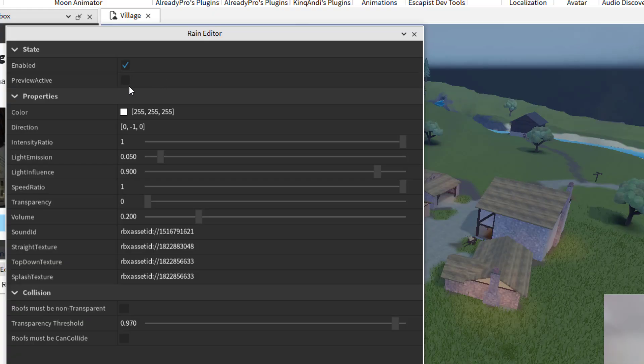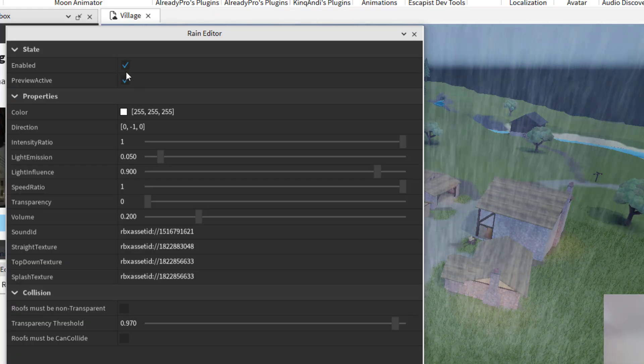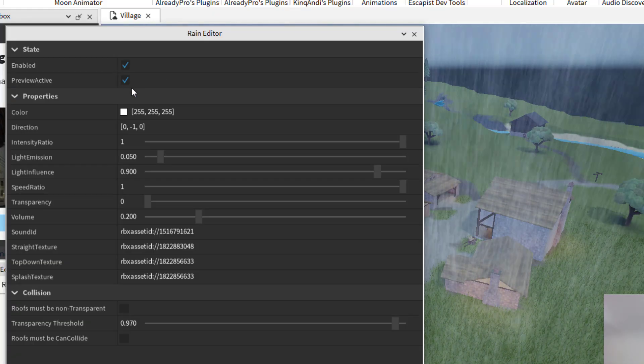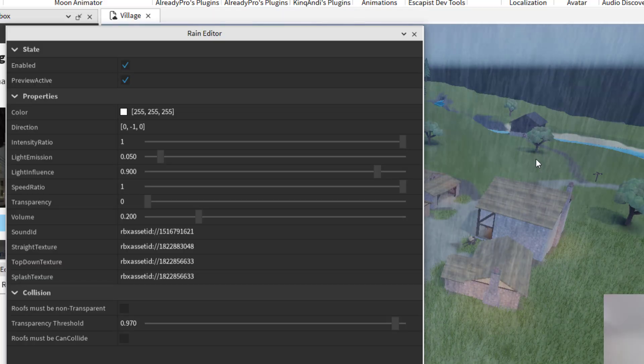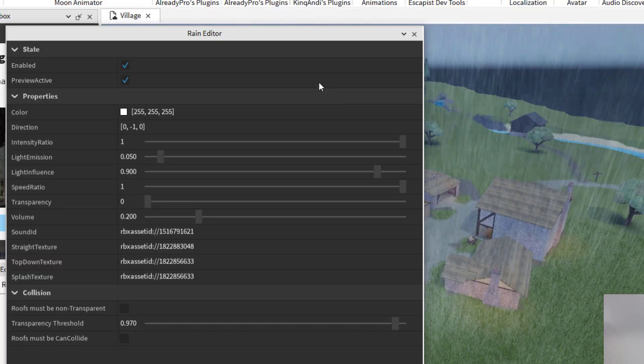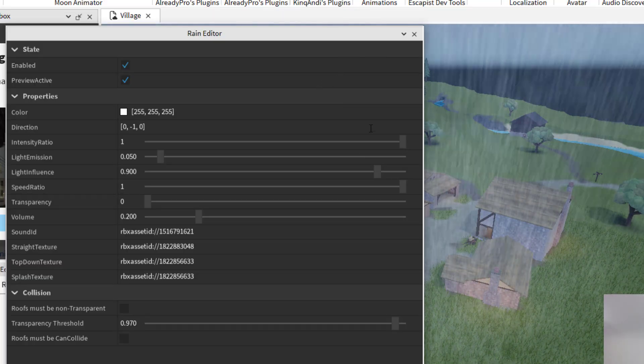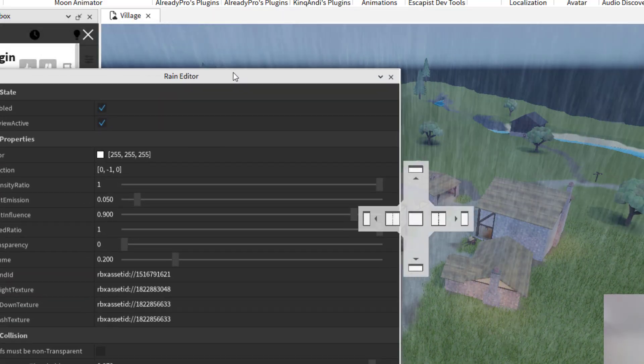And once you click on allow, then you can click on preview. And then now that I have it enabled and preview, now I can see the rain in the game. It's actually looking pretty good.